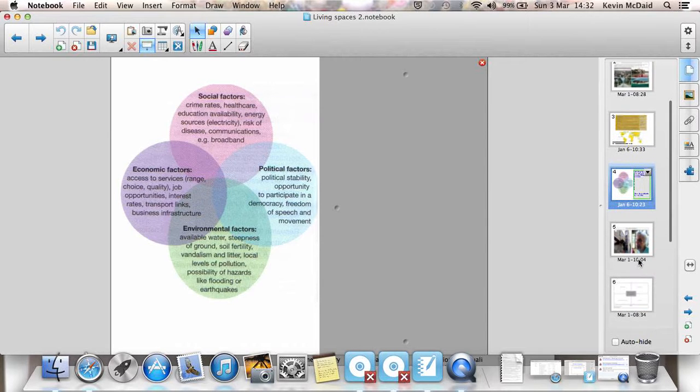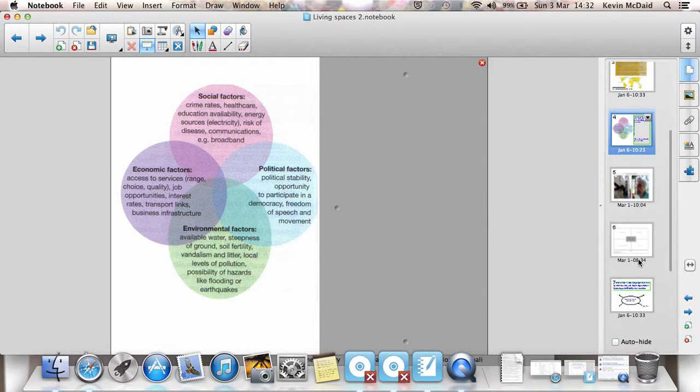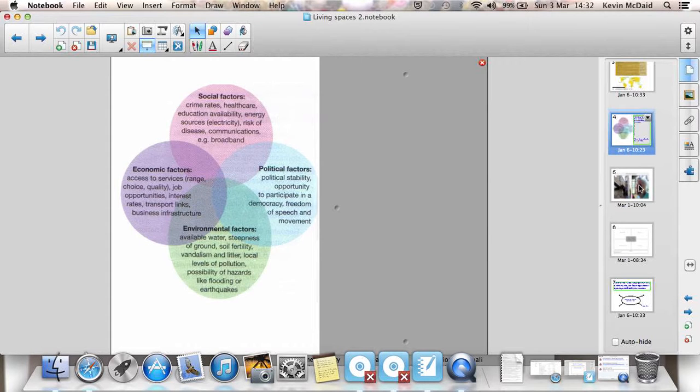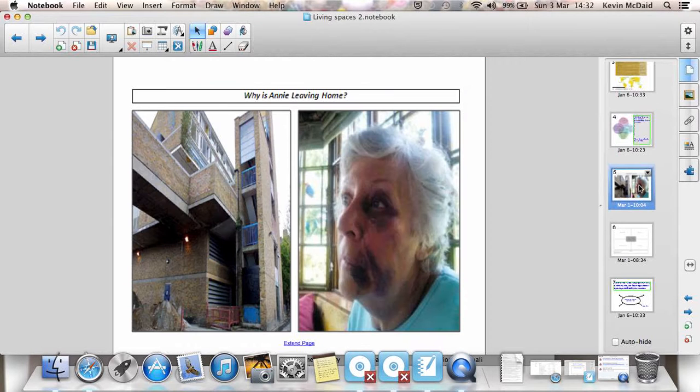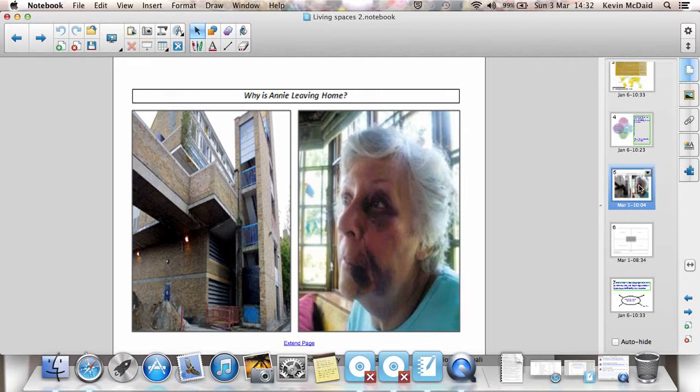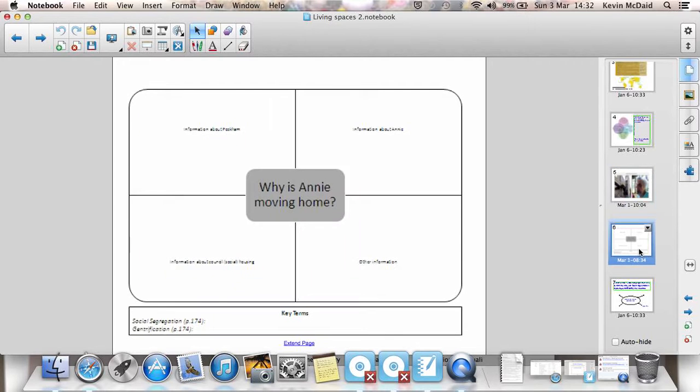So looking at it from a standpoint closer to home, here's an example of a woman who lives in Peckham in South London. Her name is Annie and she is leaving her place where she's lived for many, many years. Reasons why she's leaving. We can break it down into four main sections.